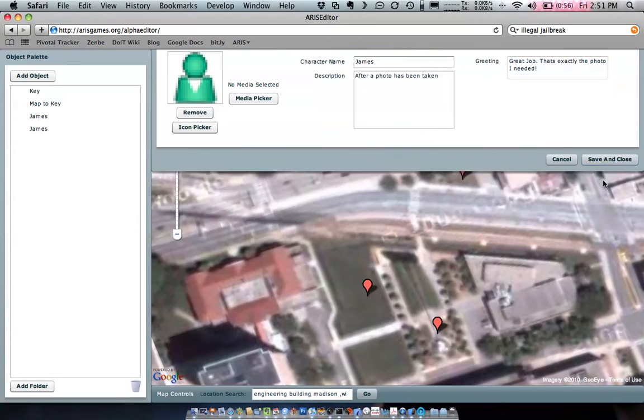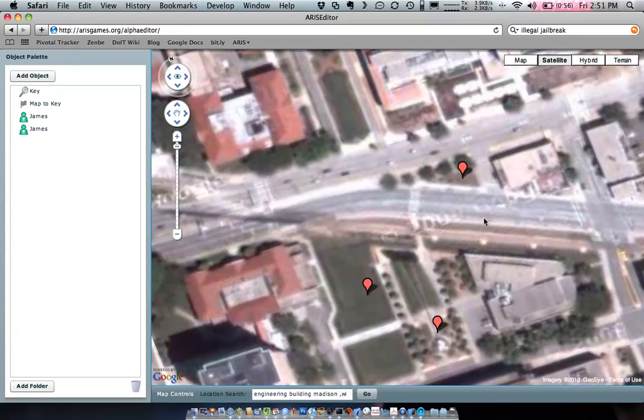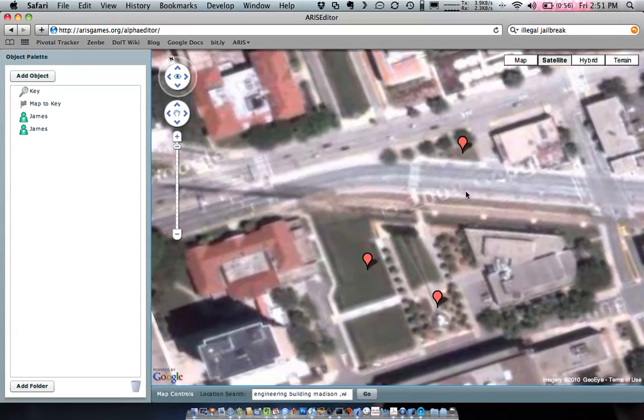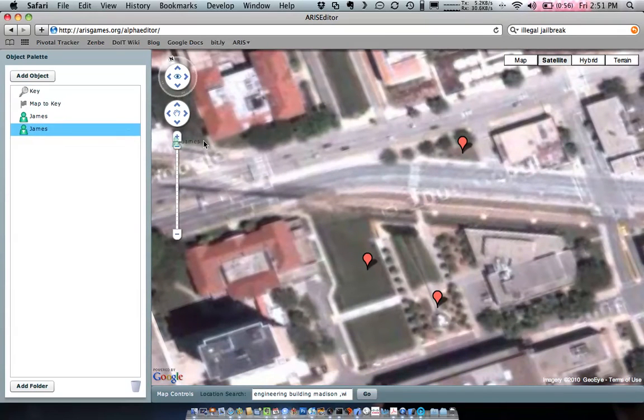Let's save that James. And then let's place the second James out on the map, pretty close to where the first one was.